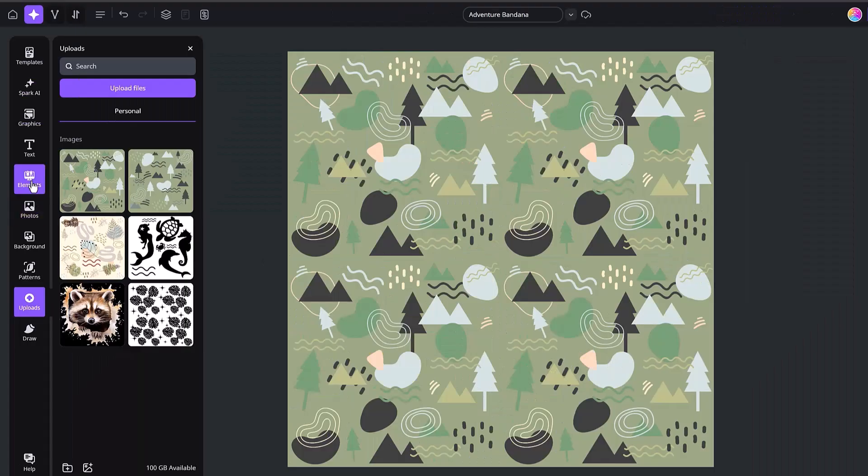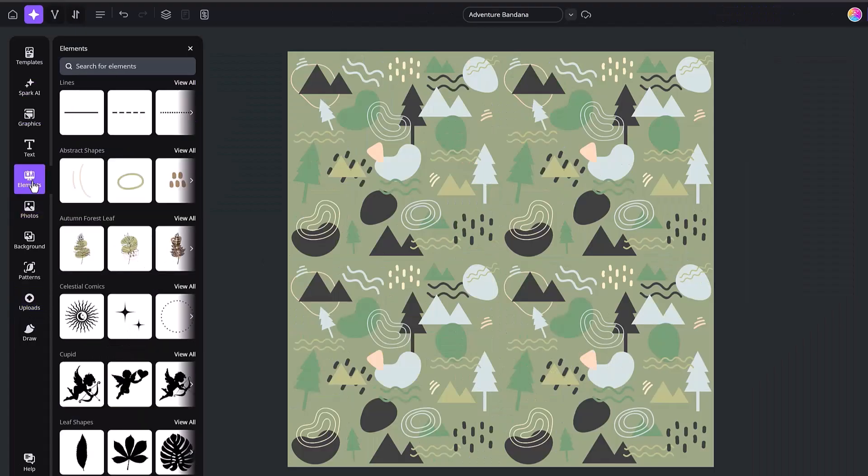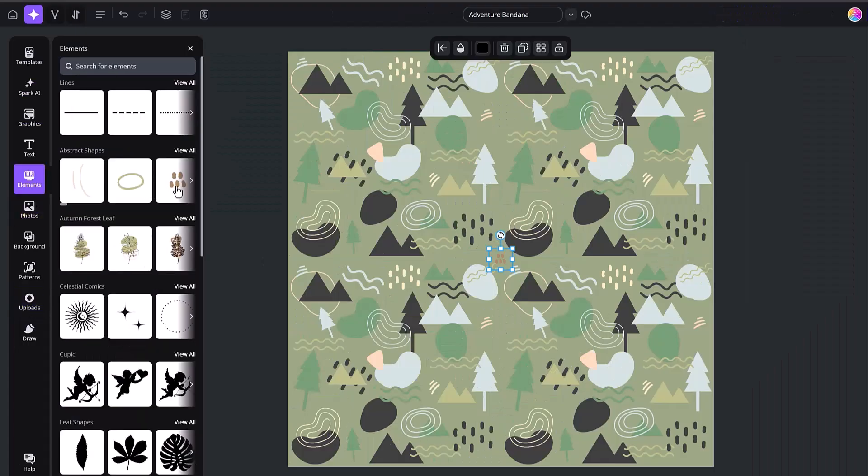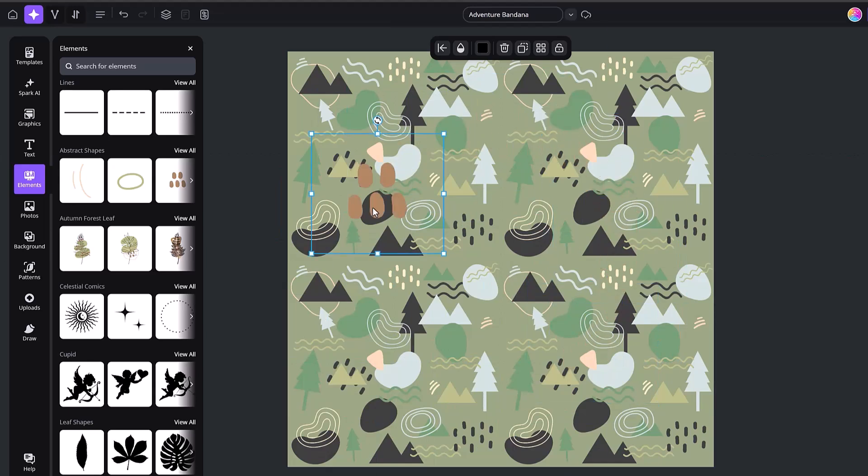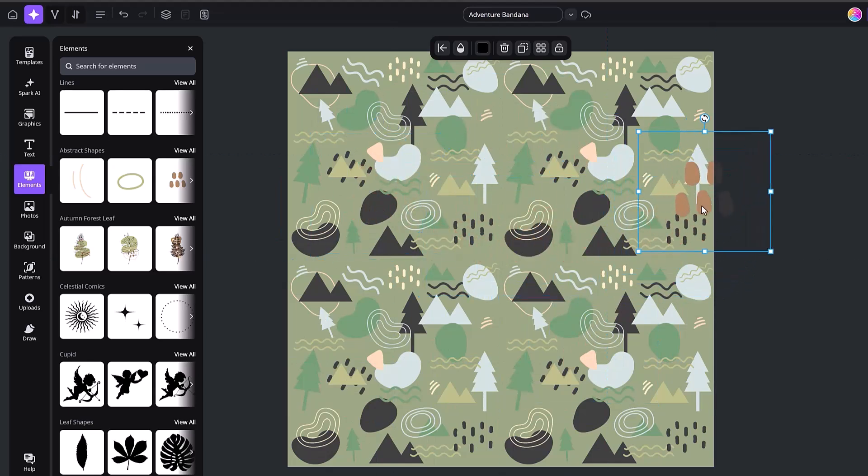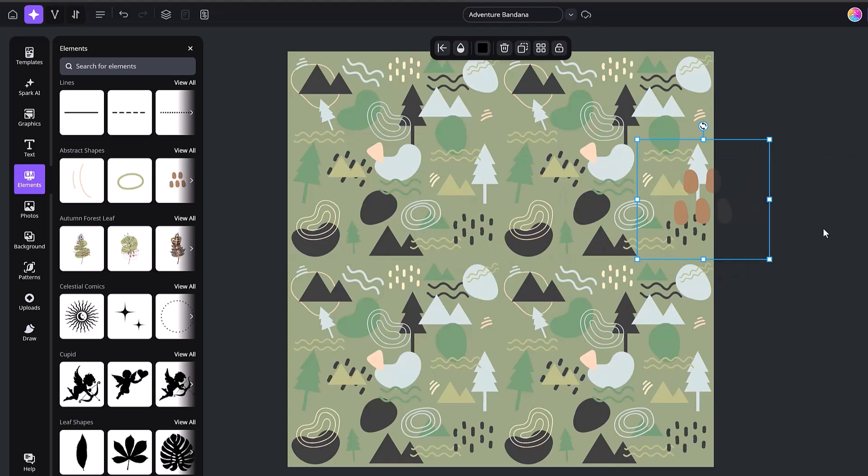To give you an example, let's say that I grabbed this design here. I could then add that to the center or anywhere I wanted to, but I wouldn't be able to put it over here because that would ruin our seamless pattern.